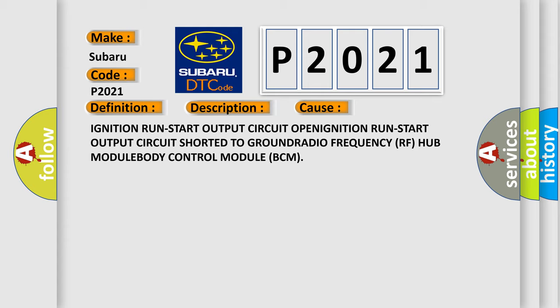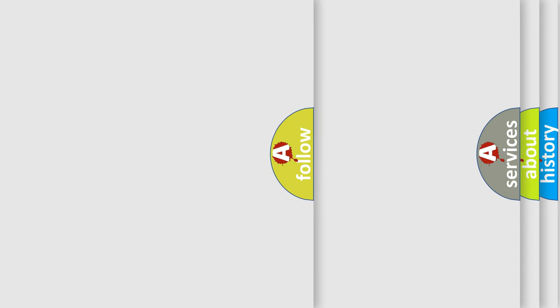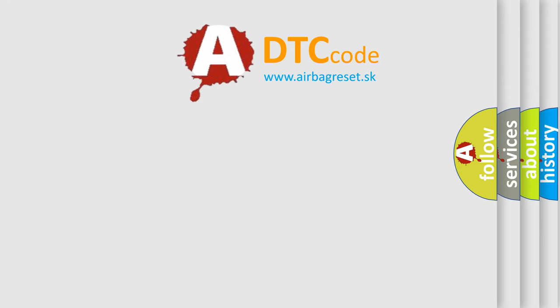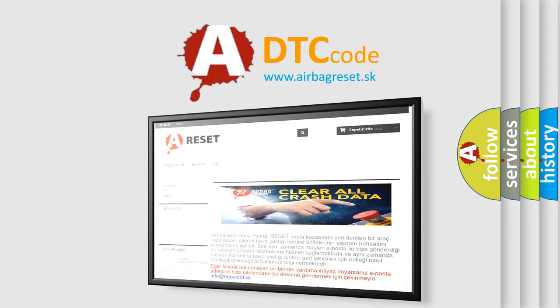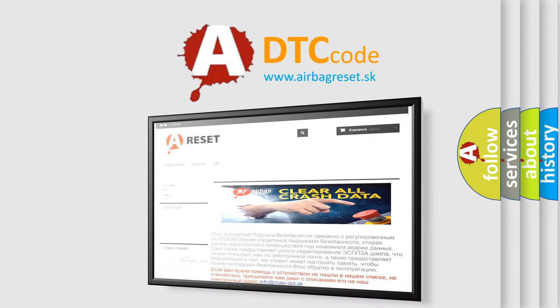The airbag reset website aims to provide information in 52 languages. Thank you for your attention and stay tuned for the next video.